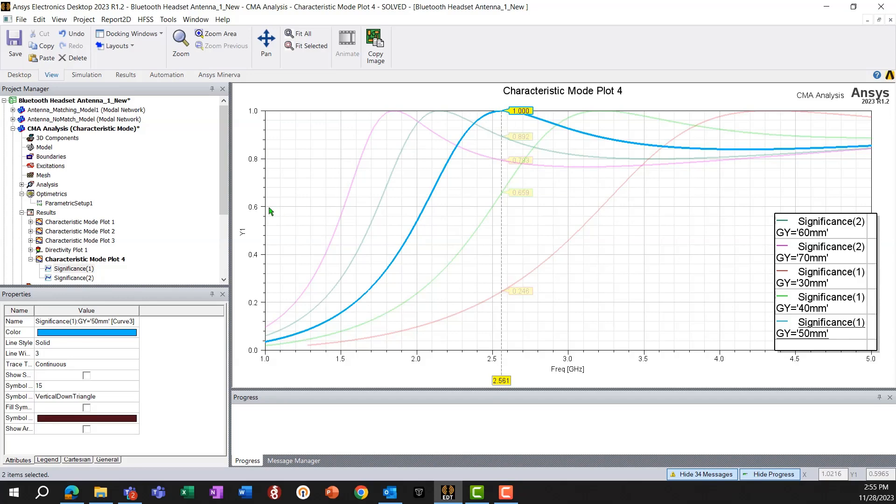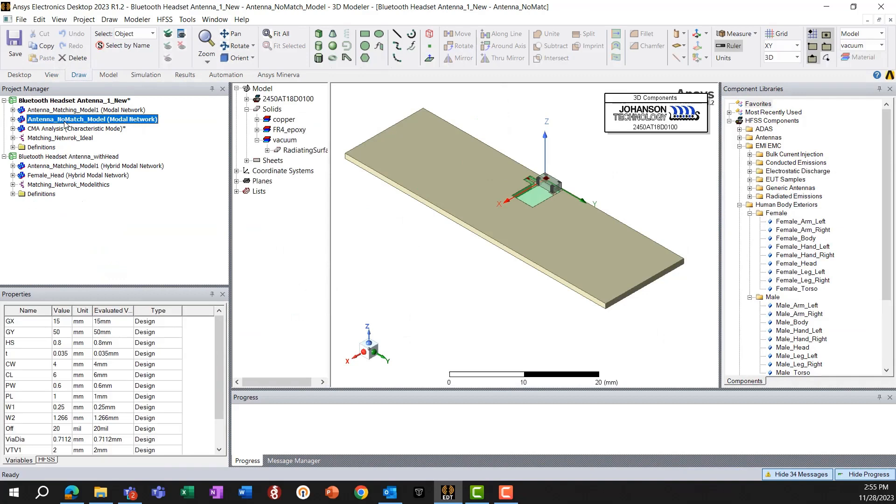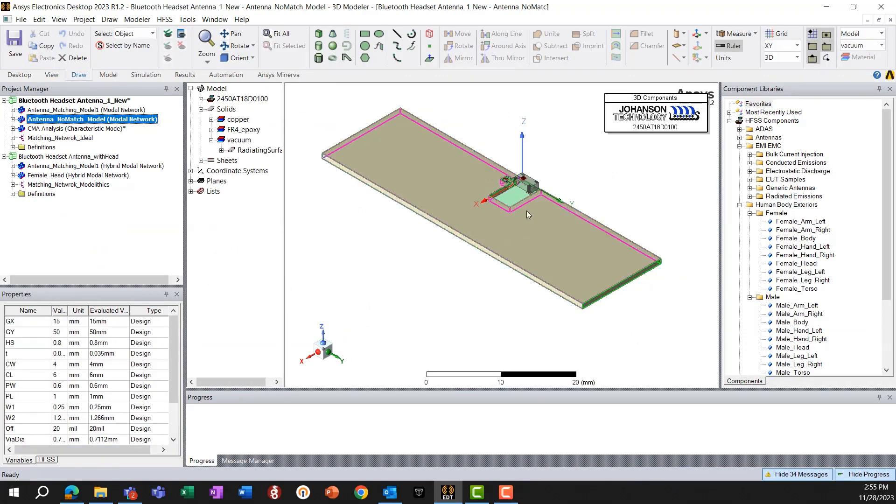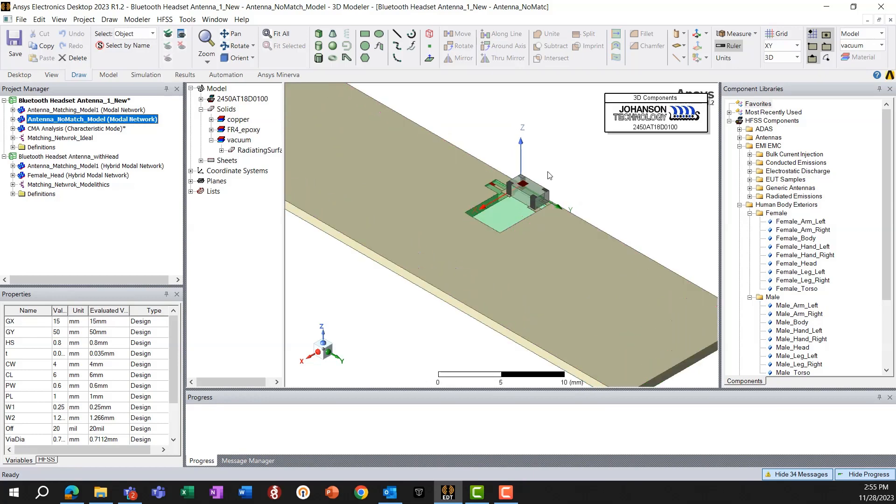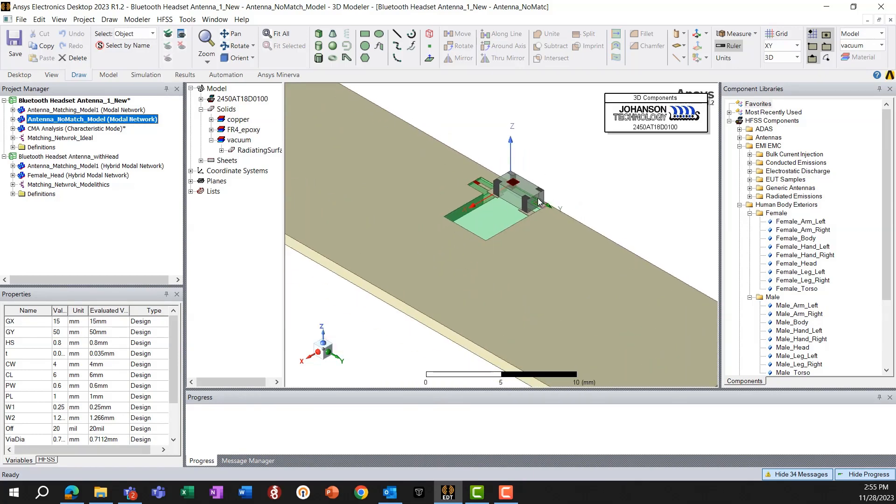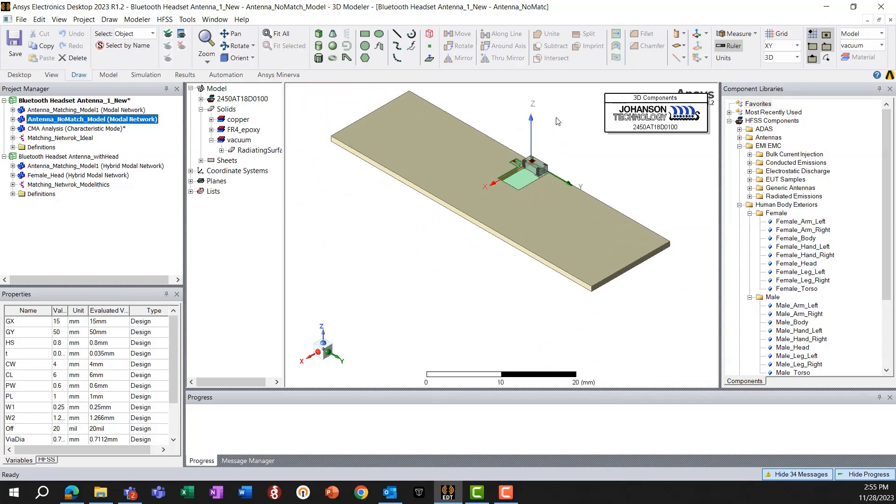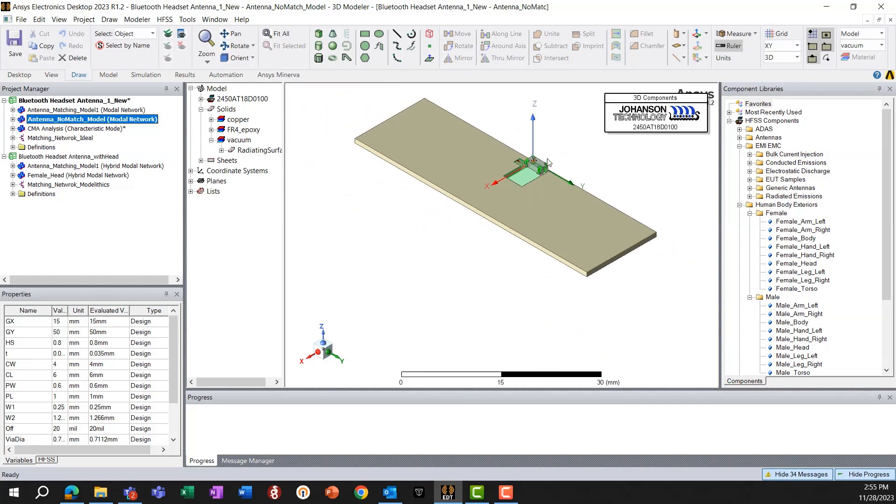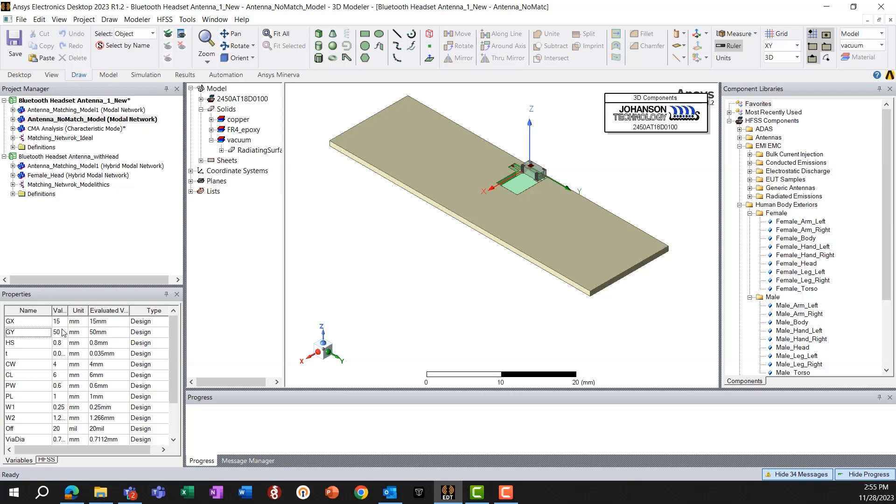So next, let's open another model where I have already placed an antenna, a Johansson chip antenna, chip type antenna on this simplified PCB. Again, the PCB dimension, as you can see here, it's 50 millimeters in length, and along the X direction is 15 millimeters.